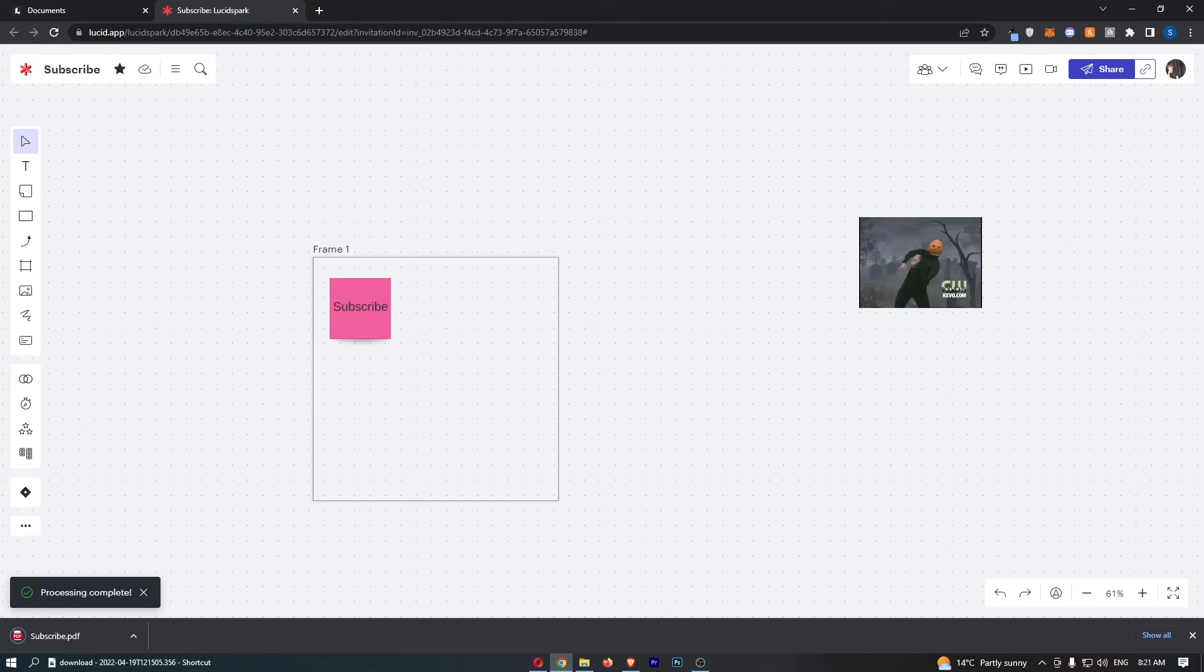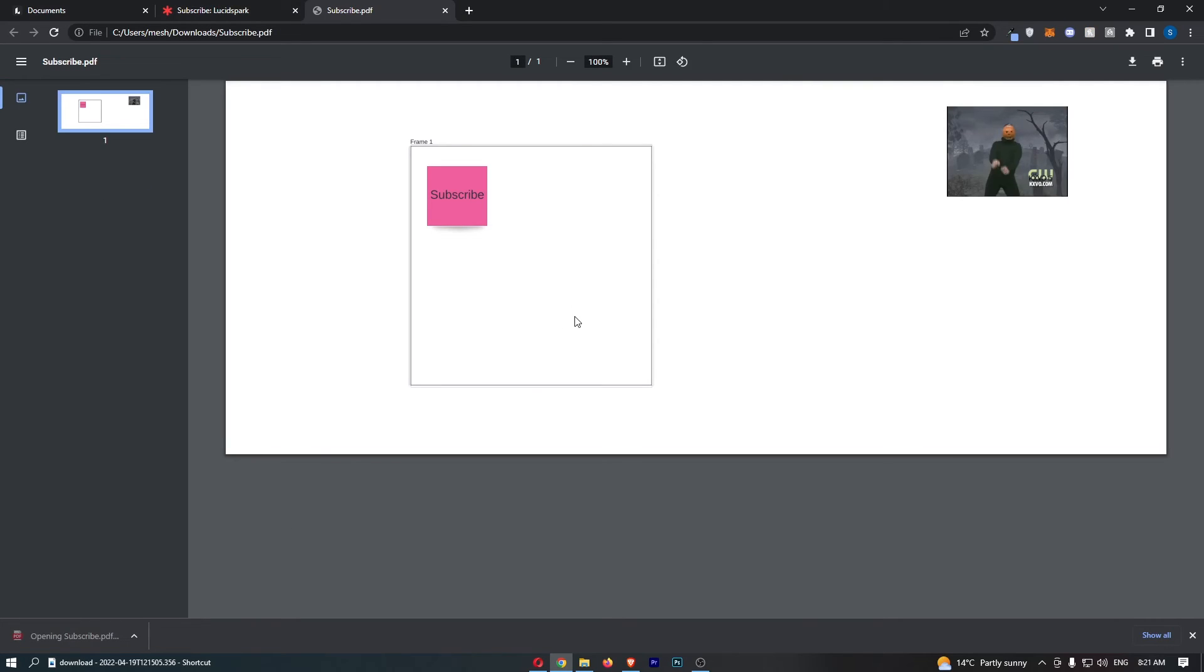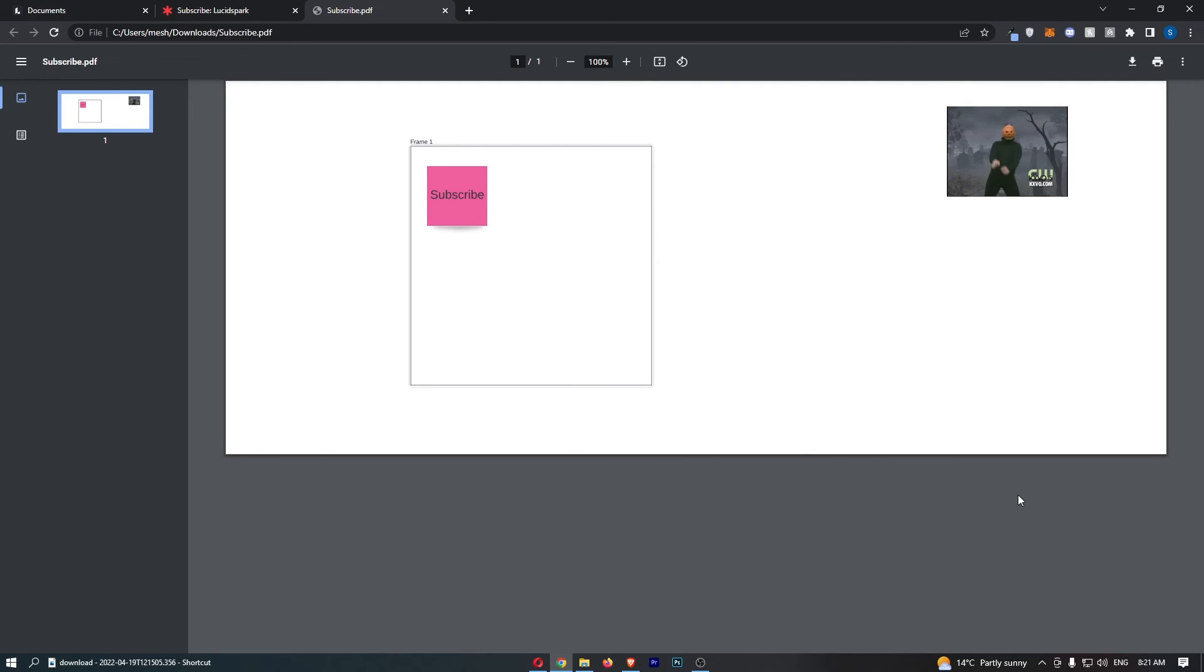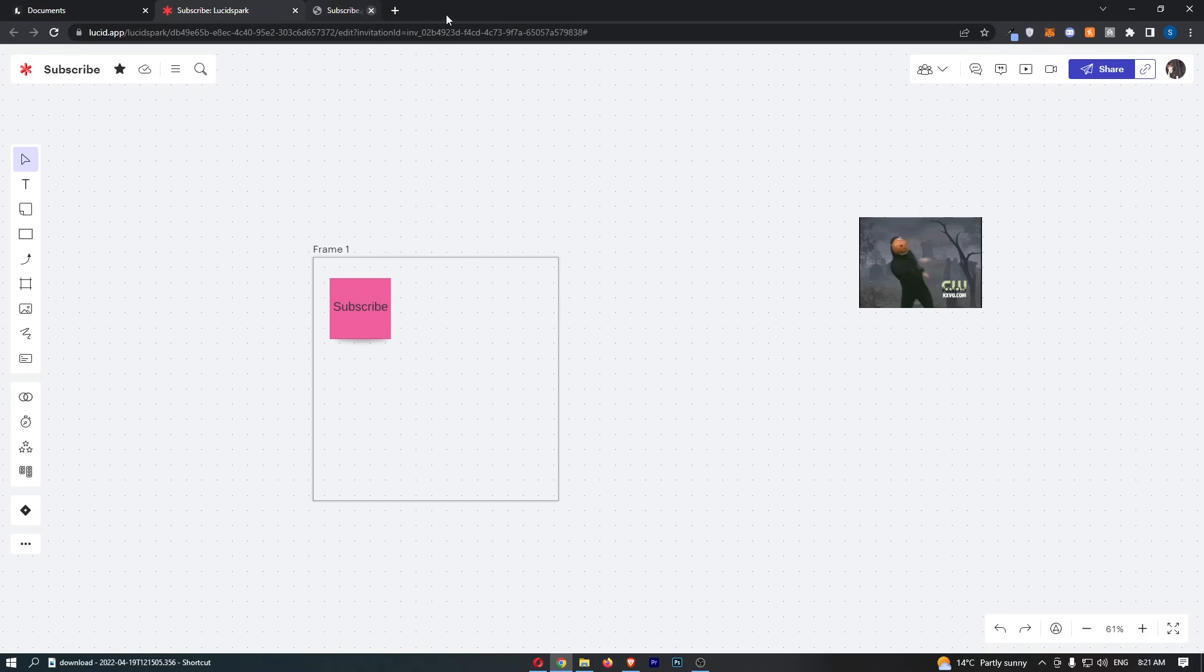As you can see, that is going to download the project as a PDF right here, and that is how you can export your LucidSpark board to a PDF.